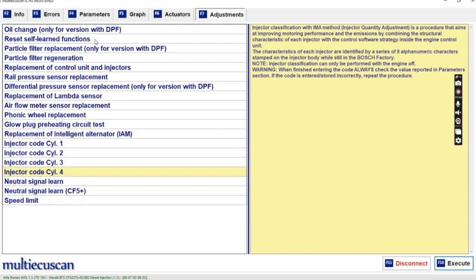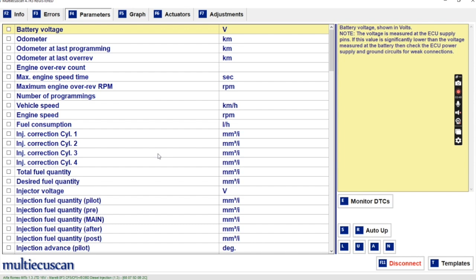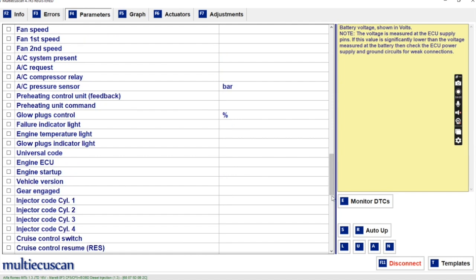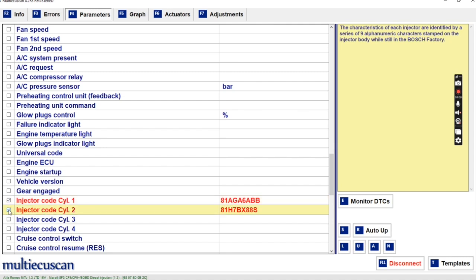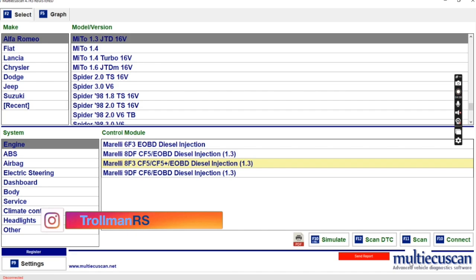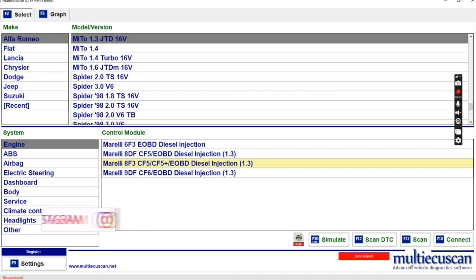Then if we go into Parameters and scroll down, we can check the codes. Click on these and just check — the right one for cylinder 1 should be 81, Alpha, Golf, Alpha, 6, Alpha, Bravo, Bravo — which it is. We haven't changed two and three, so number four should be Alpha 1, Alpha Yankee, Alpha 6, Golf, Alpha, Uniform — there you go. Just disconnect, and that is how you code your injectors on an Alfa Romeo. Thanks for watching, hope you like the video, see you on the next one, bye for now.